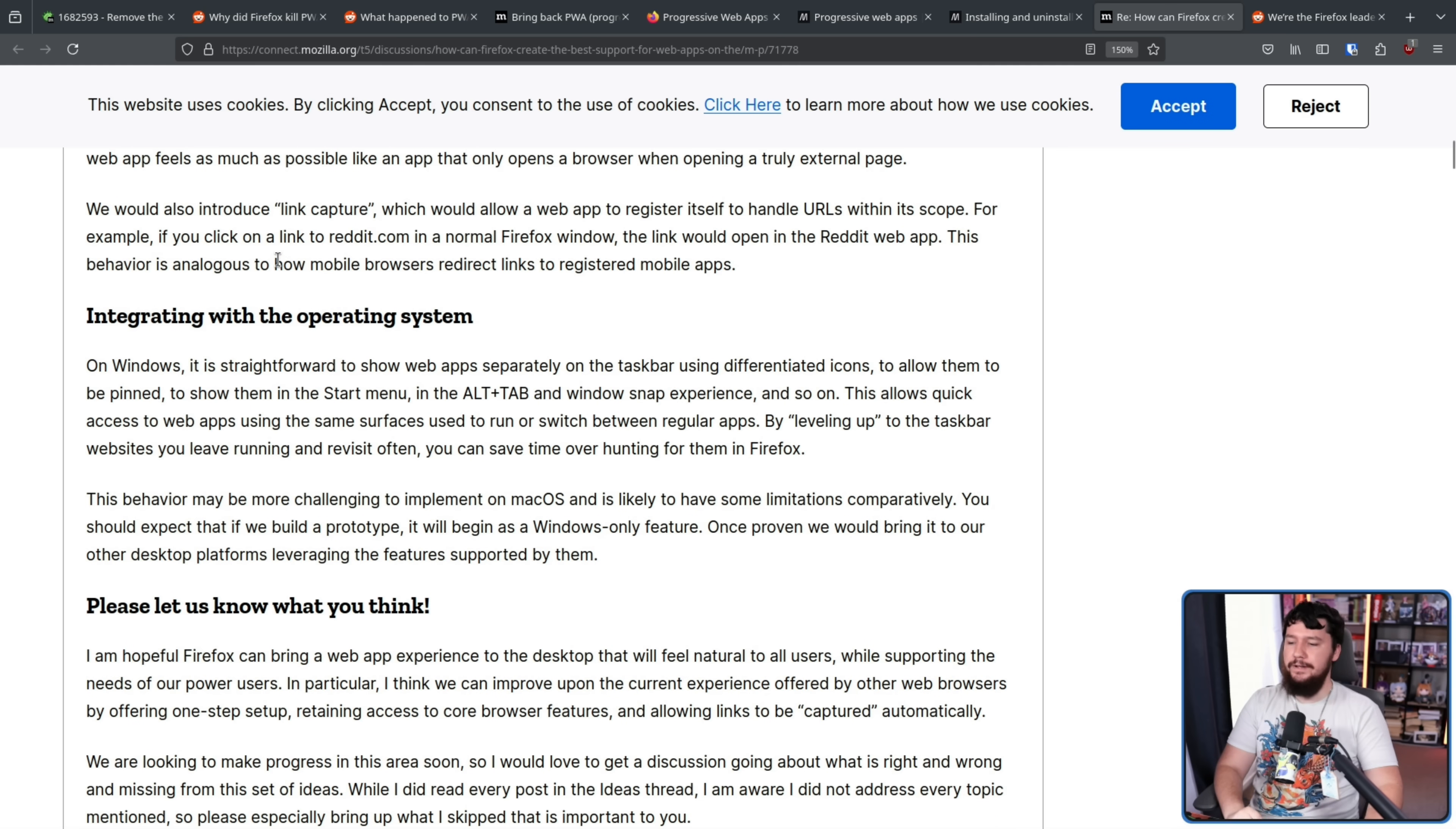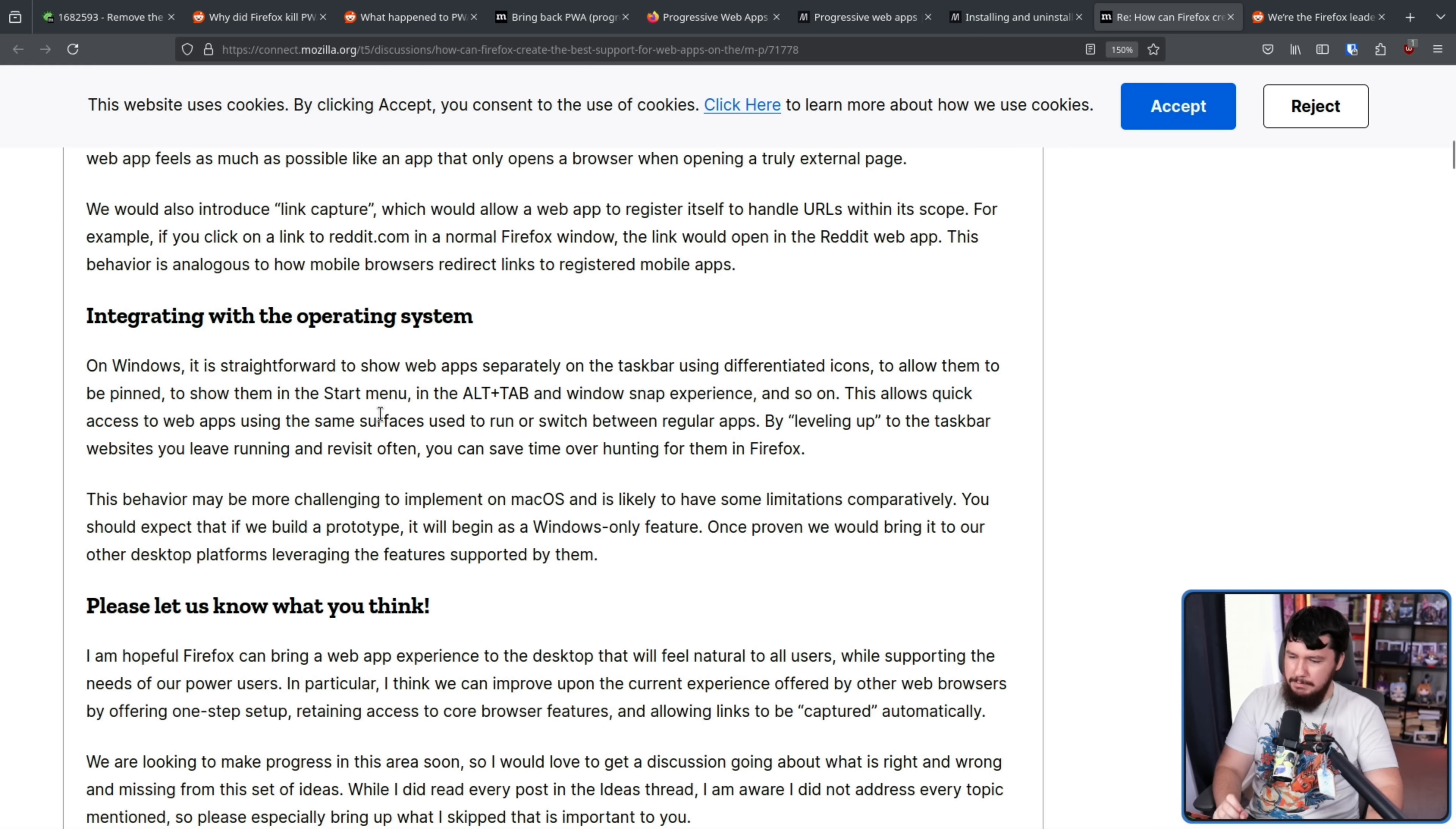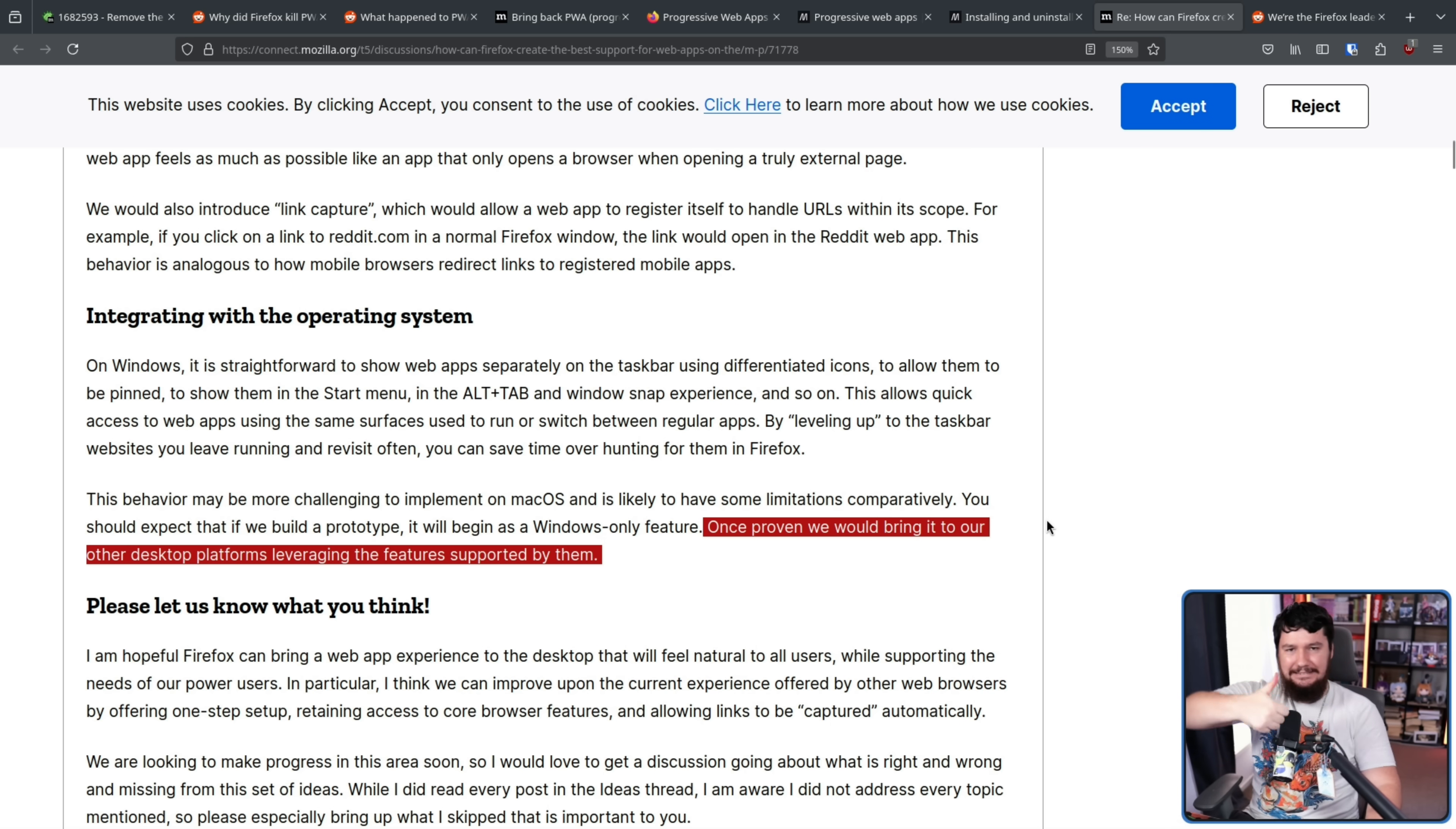Browsing within and between websites. One of the key differences between a normal mode web page and a web app is that you shouldn't be able to navigate away from a web app. To exit a web app, you have to explicitly close it. To accomplish this, each web app would be a single site browser. Navigations within the current website will remain in the app, and navigations outside the current website will open in a normal Firefox window. The exception to this is going to be some login flow stuff and redirections so that a web app feels as much as possible like an app that only opens a browser when opening a truly external page. If you made it so only on the current domain it would be in that window, there would be a lot of things that break. A lot of login flows go to different domains. Again, web pages are not really made to be used as an application, so there's some hacks you have to do to kind of make it work. Integrating with the operating system on Windows, it is straightforward to show web apps separately on the taskbar using differentiated icons to allow them to be pinned, to show them in the start menu, in the alt tab and the Windows snap experience, and so on. This allows quick access to web apps using the same services used to run or switch between regular apps by leveling up to the taskbar.